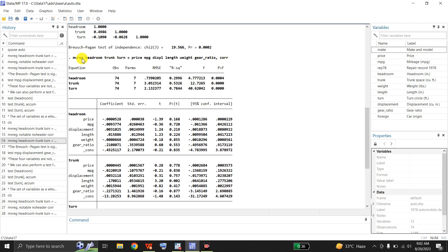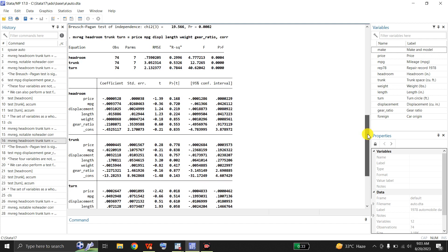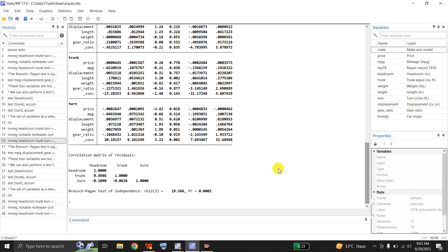So it means Stata has estimated these three equations jointly by the same set of independent variables — price, mpg, displacement, length, weight, gear ratio — and finally it gives me a correlation coefficient matrix for the residuals. Here is the correlation matrix of the residuals of the three equations.